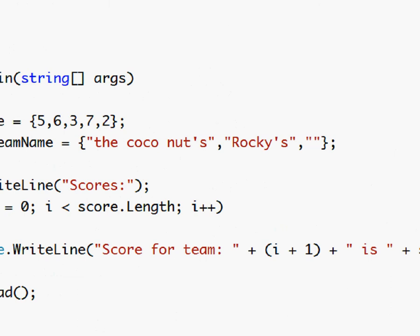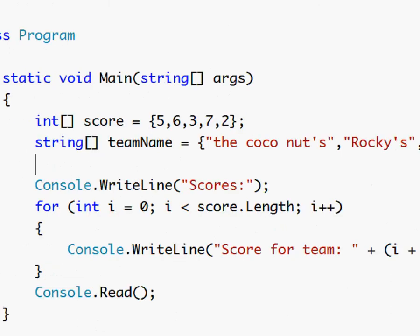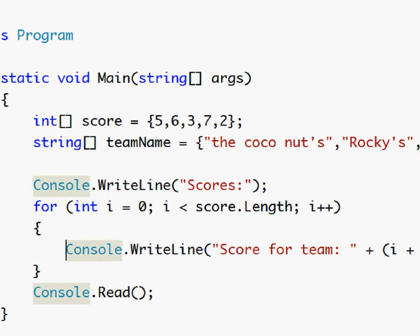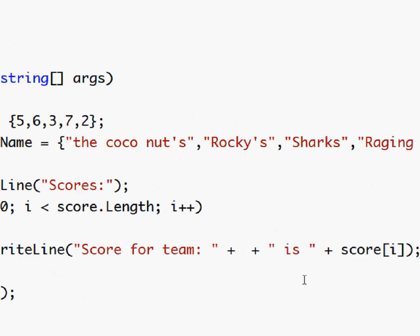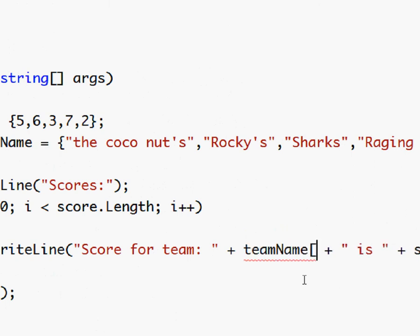Okay so I gave them some names and now we want to change this with the team name and use the i.